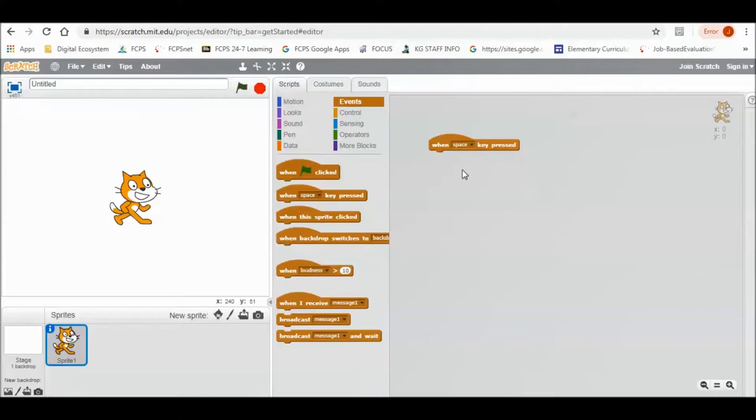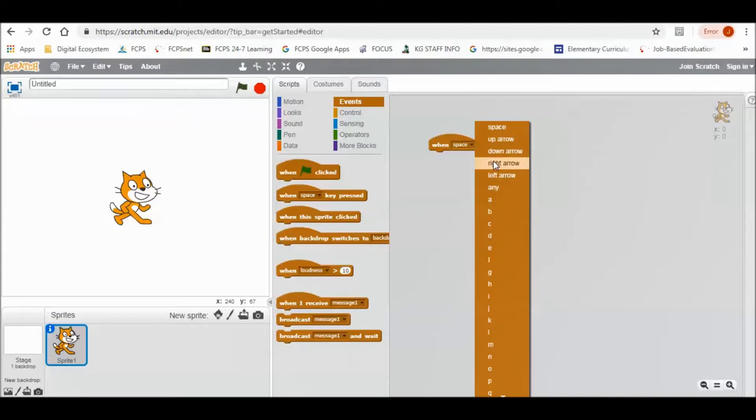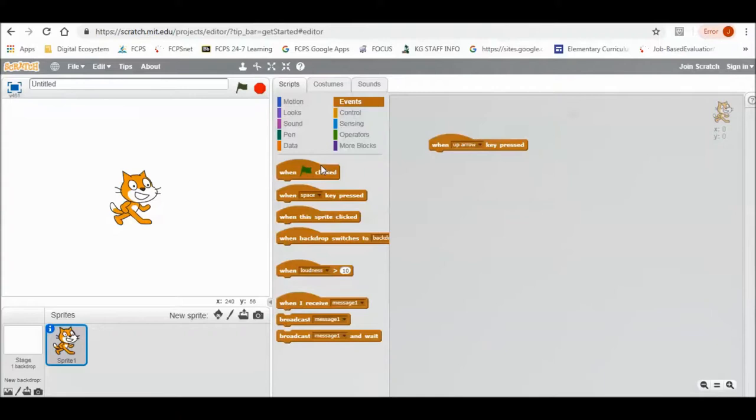Click on it and drag it to the space on the right. You can change this to up arrow, down arrow, right arrow, left arrow, whatever arrow corresponds to what you want.